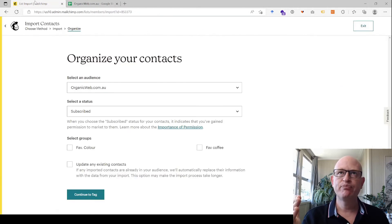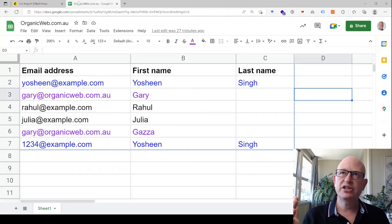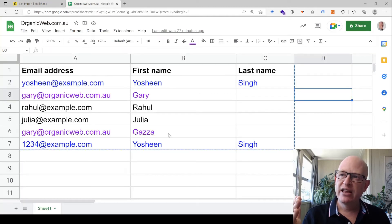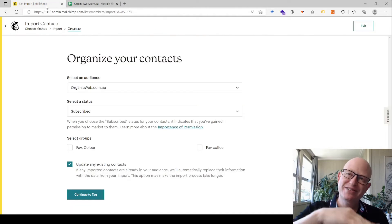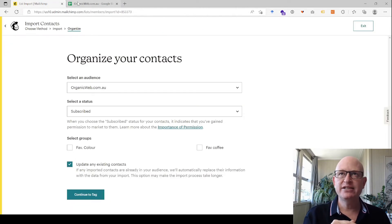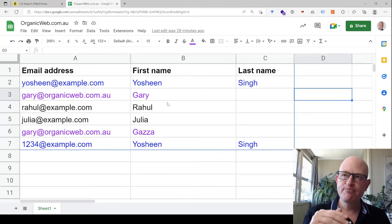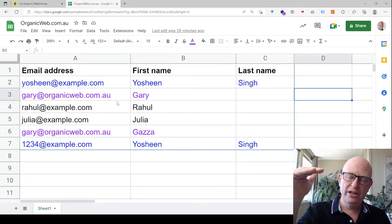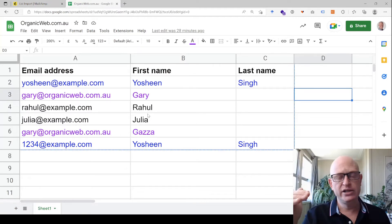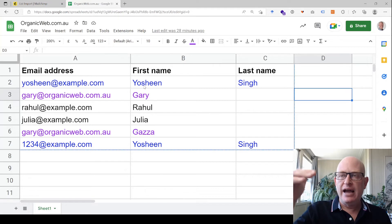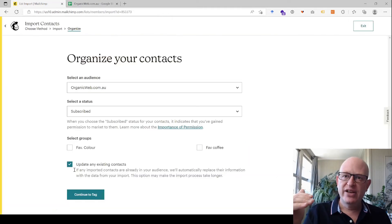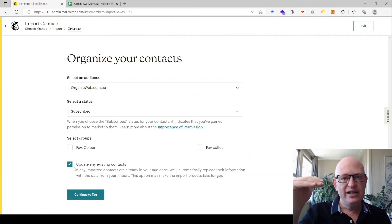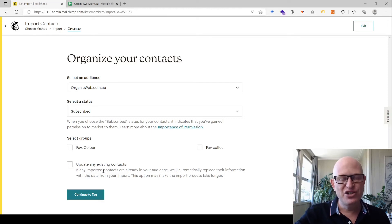However, if I click this 'update any existing contacts,' Mailchimp will add that entry there—the Gaza. And it's the same if you're using this 'update any existing contacts.' If an email address is already in your audience and you have that person on the spreadsheet, if that's checked, it'll add the details for that email address from the spreadsheet. However, if it's not, it'll just not update with the details for that specific person or email address from the spreadsheet.